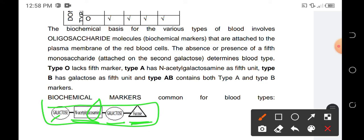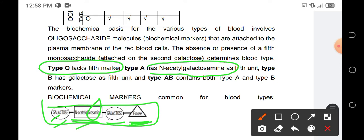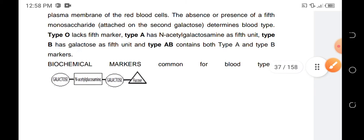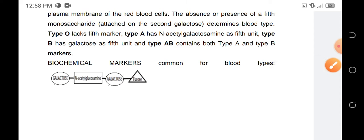We have four common markers: galactose, N-acetylglucosamine, another galactose, and fucose. For type O, there is no fifth marker. For type A, the fifth marker is N-acetylgalactosamine. For type B, the fifth marker is galactose. And type AB will contain both type A and B fifth markers.